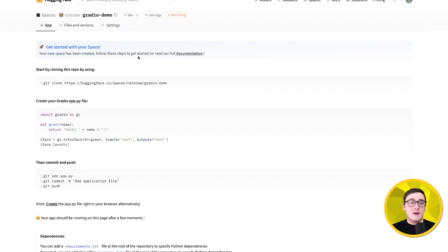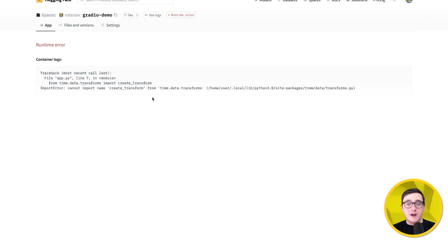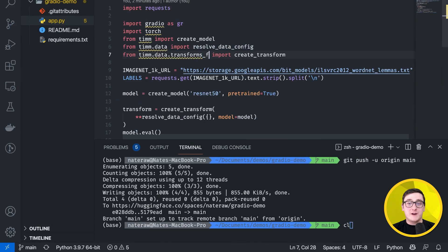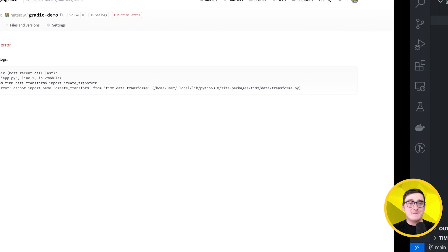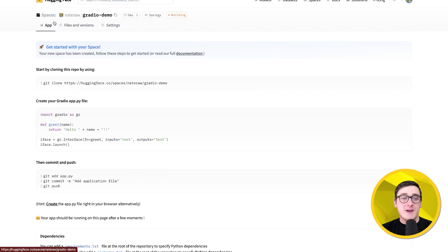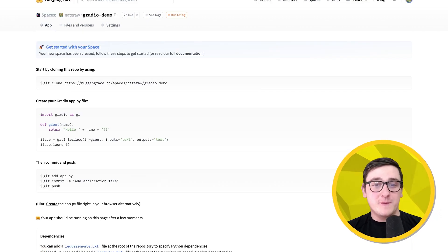And sure enough, I had an error in my code, so I'll go back, and I'll just fix that up, and we'll push it up again, and there we go.